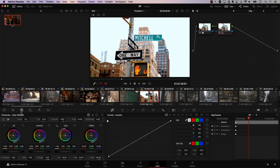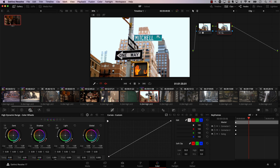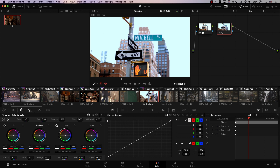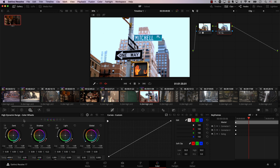Notice something extremely important. I'll switch back to the primaries wheels, and notice that in the primaries wheels I can make the image really blue. Let's reset, switch to HDR, and in HDR, if I move the controller to the left, it doesn't get as cool as when we changed the same controller in primaries instead of HDR.